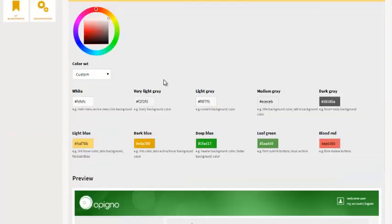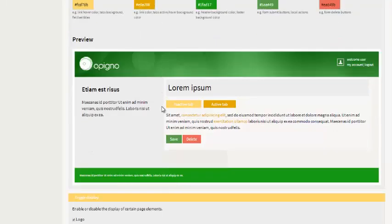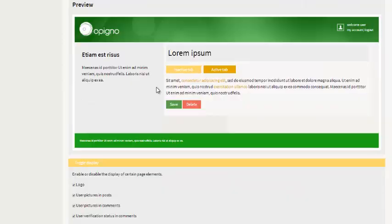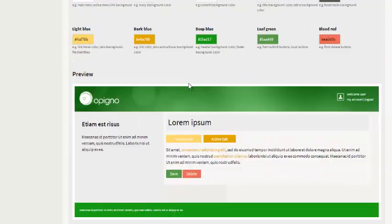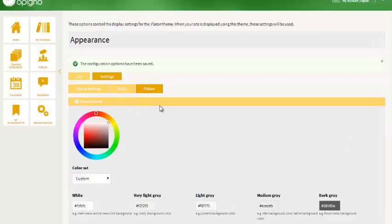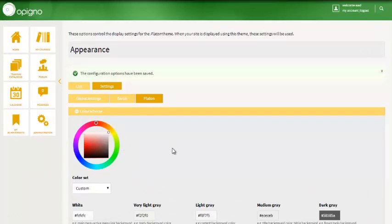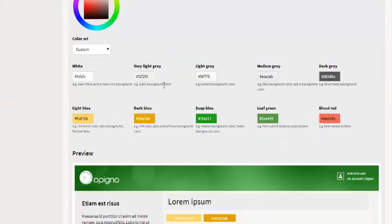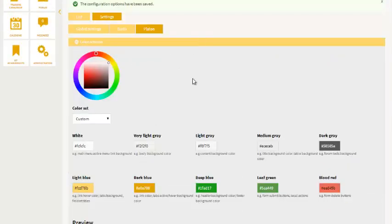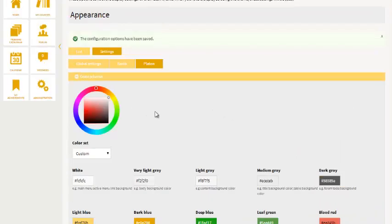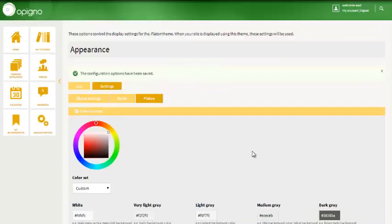So thanks to this you can very quickly see what your modifications will look like. And once you hit save you have a perfectly custom Opinio theme for your site. So I hope you will enjoy this new feature and we'll be posting other videos about more advanced concepts for changing the Opinio theme.